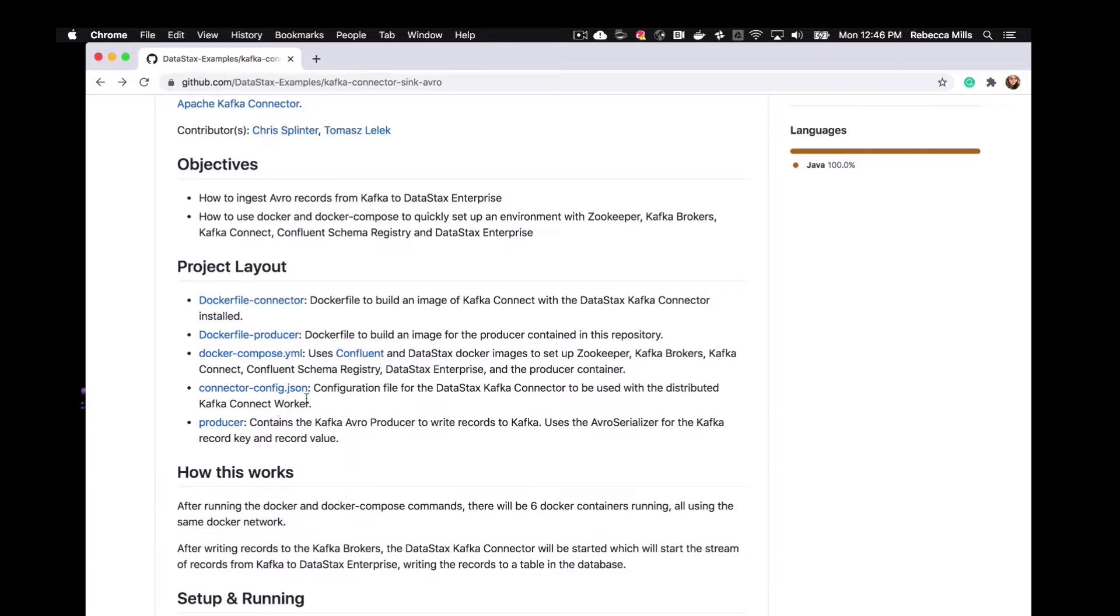We also have the configuration for the connector itself. And then we have the Kafka Avro producer to write records to Kafka. And this uses the Avro serializer, the Kafka record key and record value.